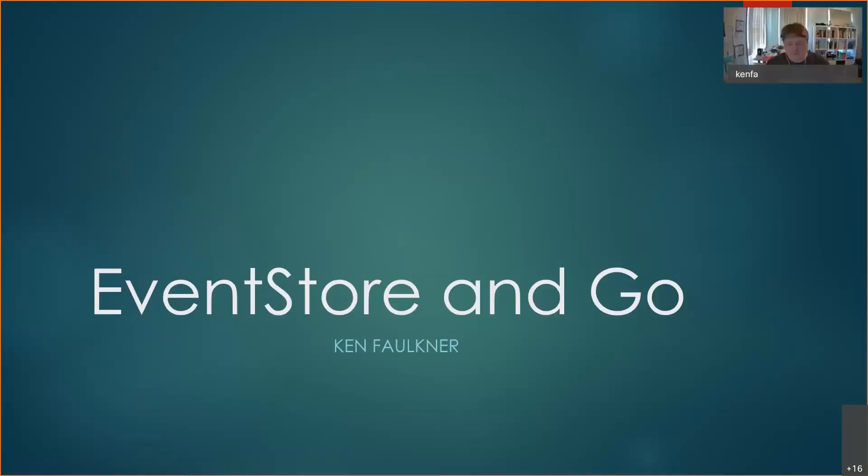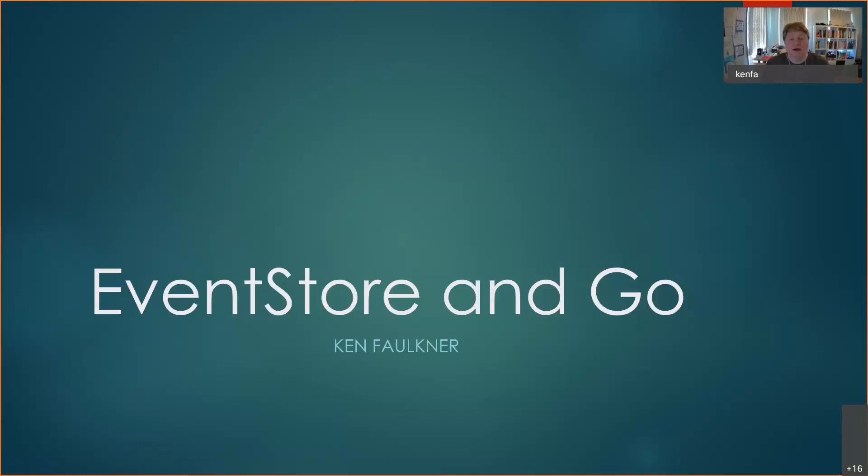Okay, thank you for hanging around for this one. I'd like to talk today about Event Store and Go. My name's Ken Falkner. Day job C# programmer mostly, I wish it was Go, but I use a lot of Event Store which can be used for event sourcing.